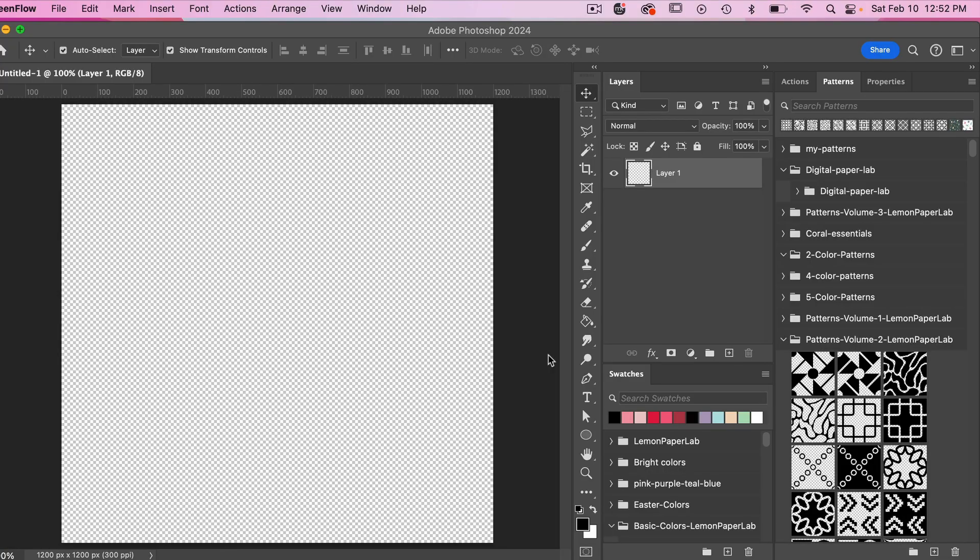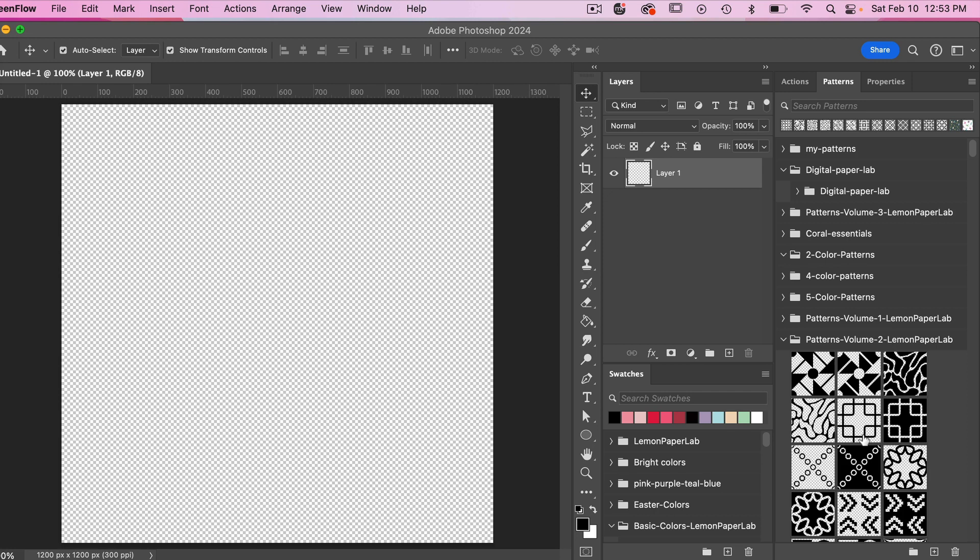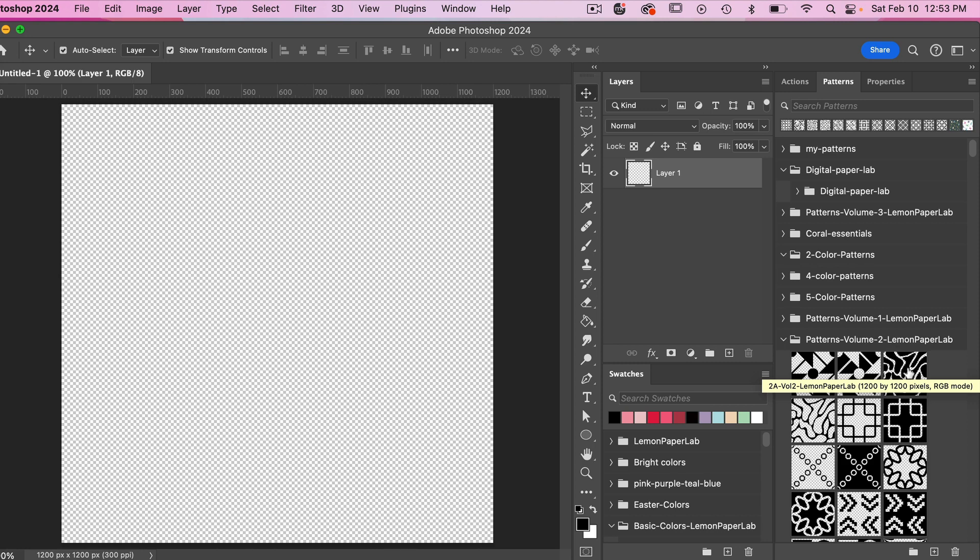I currently have a document open in Photoshop and I have my patterns panel open here. I'm going to take one of my patterns that I have previously created and I'm going to export it and then I'm going to bring it into Adobe Illustrator to vectorize it. So I'm going to hover over the pattern here and I can see that it's a 1200 pixels by 1200 pixels pattern.